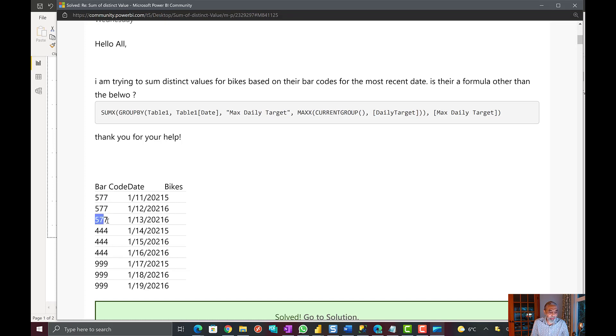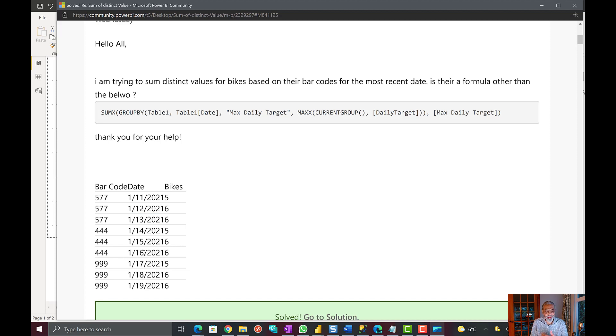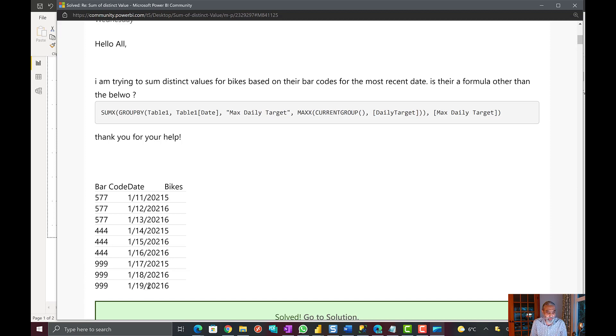For 577 the most recent transaction is on 30th of January 21 and the value is 6. And similarly on 444 the most recent transaction is 16th of January 2021 and the value is 6. And 999 is 19th of January and the value is 6.